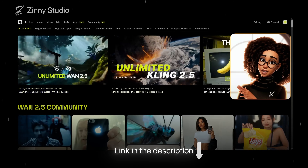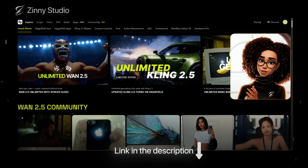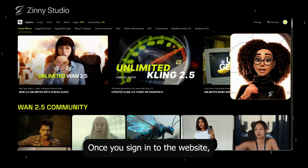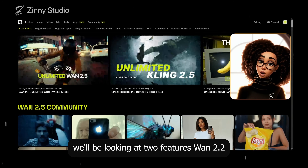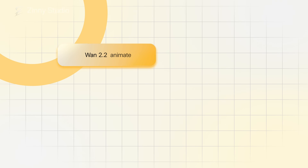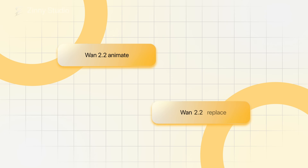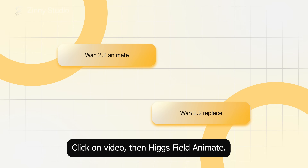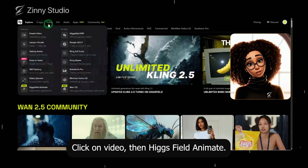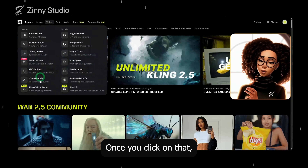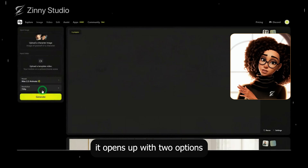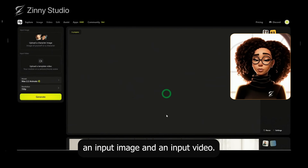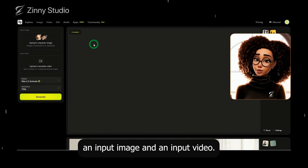With that out of the way, let's continue. Once you sign into the website, we'll be looking at two features: One 2.2 Animate and One 2.2 Replace. Click on Video, then Higgsfield Animate. Once you click on that, it opens up with two options: an input image and an input video.